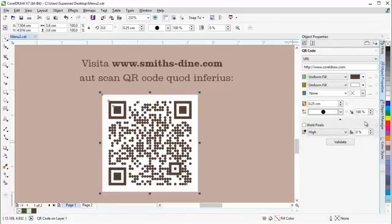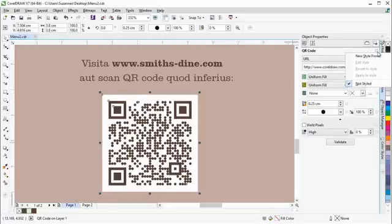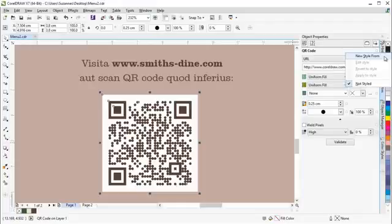You can create a style that saves a fixed appearance for the QR code to enable quick and easy reuse.